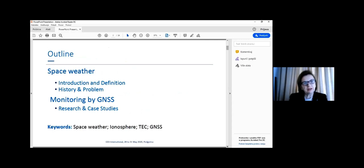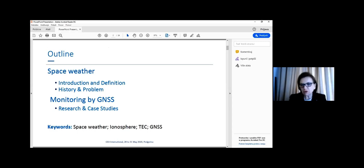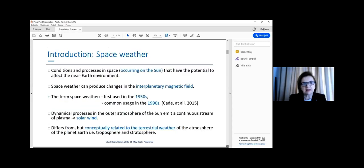Today we are going to talk about space weather — some introduction, definition, history, and problems. We will also talk about how to monitor space weather using global navigation satellite data, and we will show you some research and case studies.